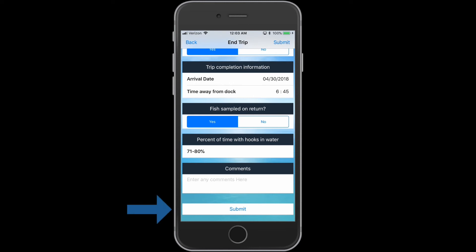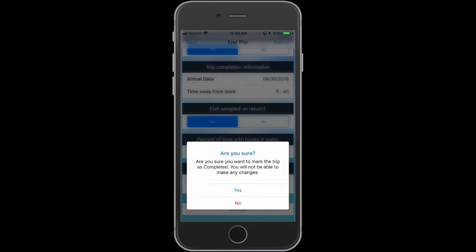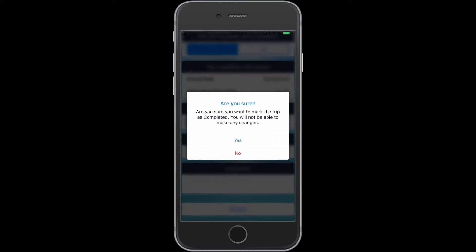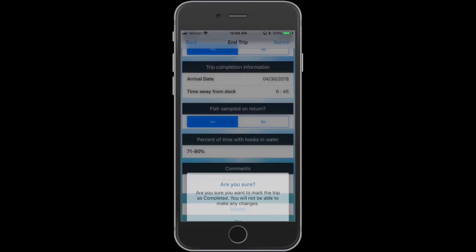Tap the Submit button once you have entered the final trip details. A message will appear asking if you are sure you would like to submit the trip. Tap Yes and the trip will submit.